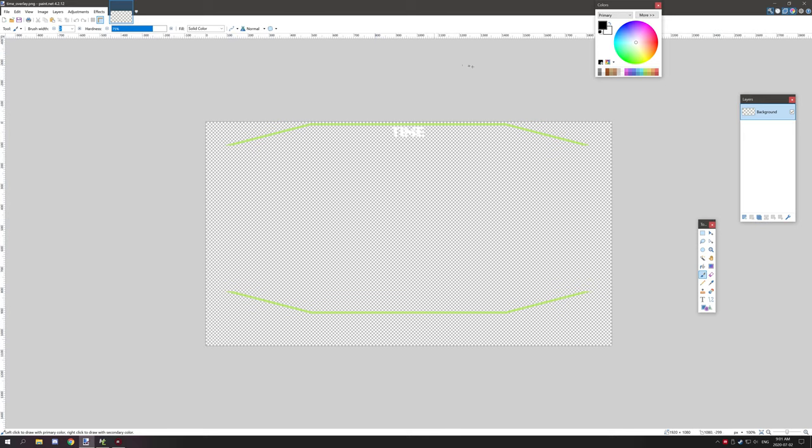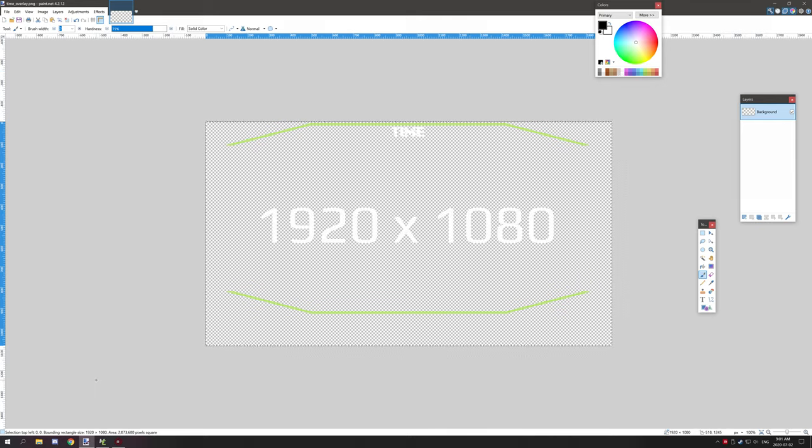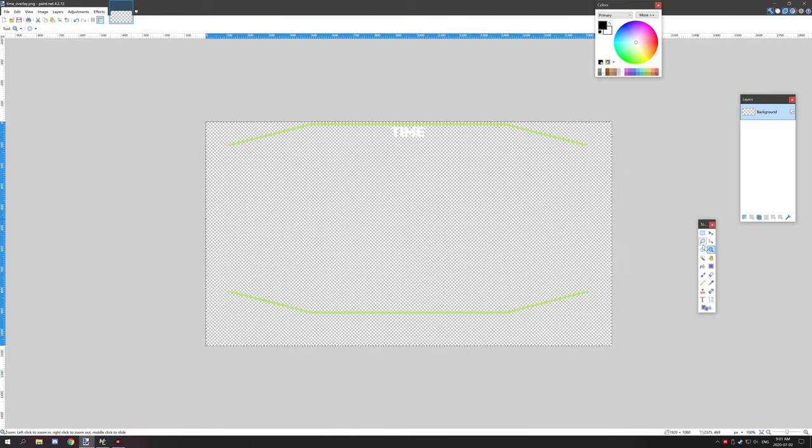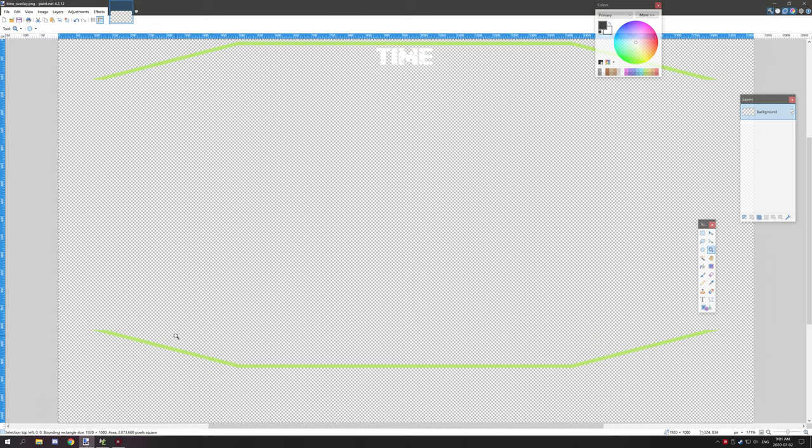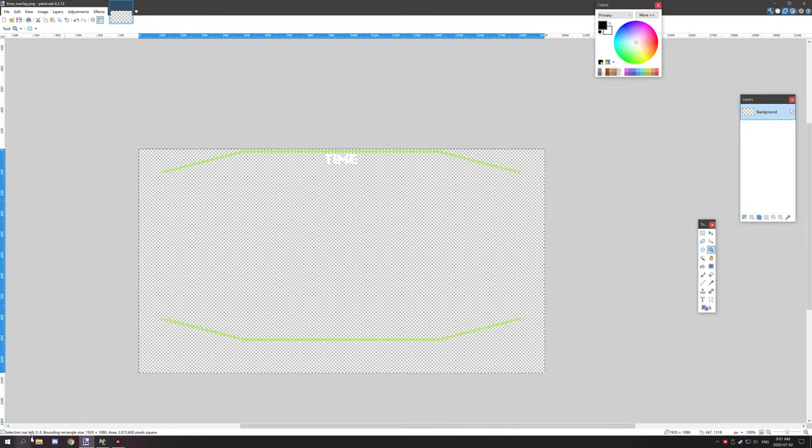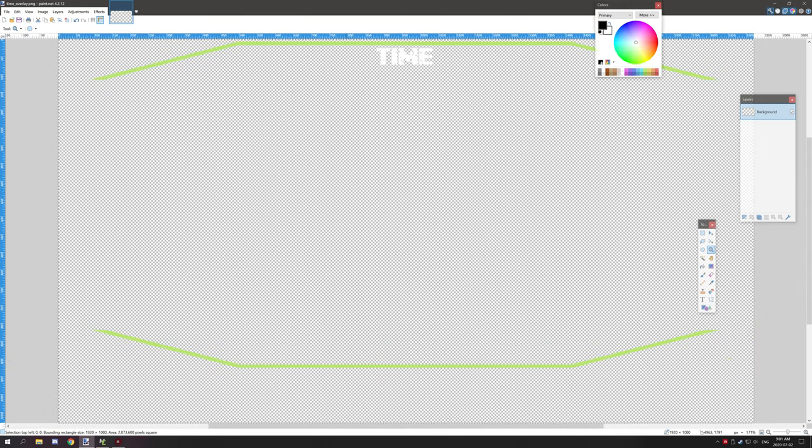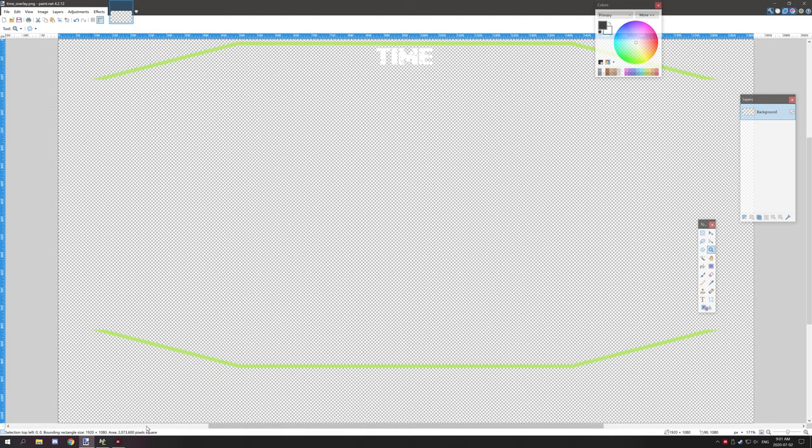to create the image. What I have here is a 1920 by 1080 image which is standard HD for YouTube. As you can see, the size is right down here where my cursor is, where it says area and the amount of pixels.